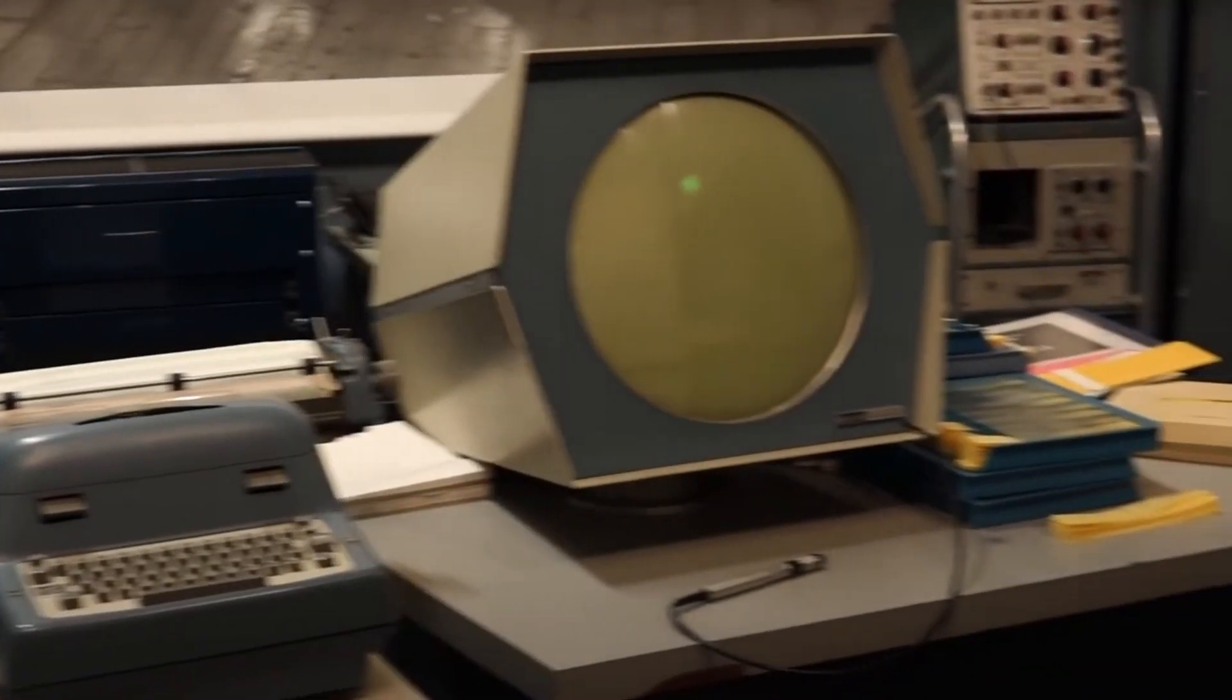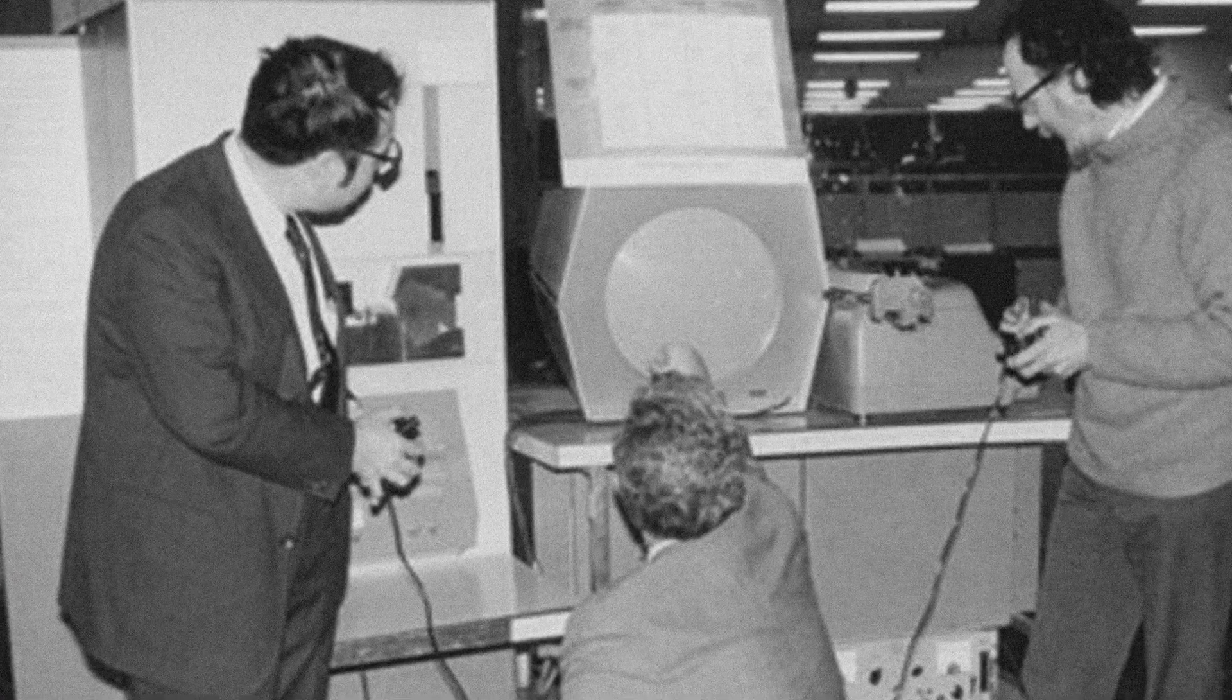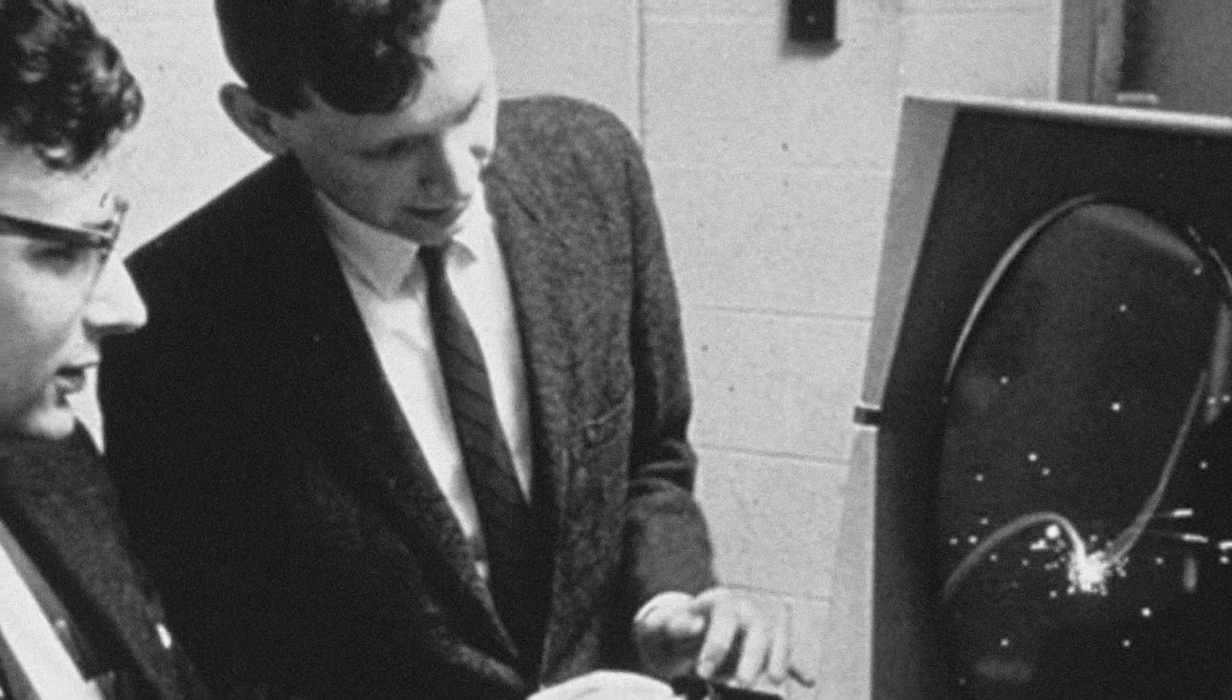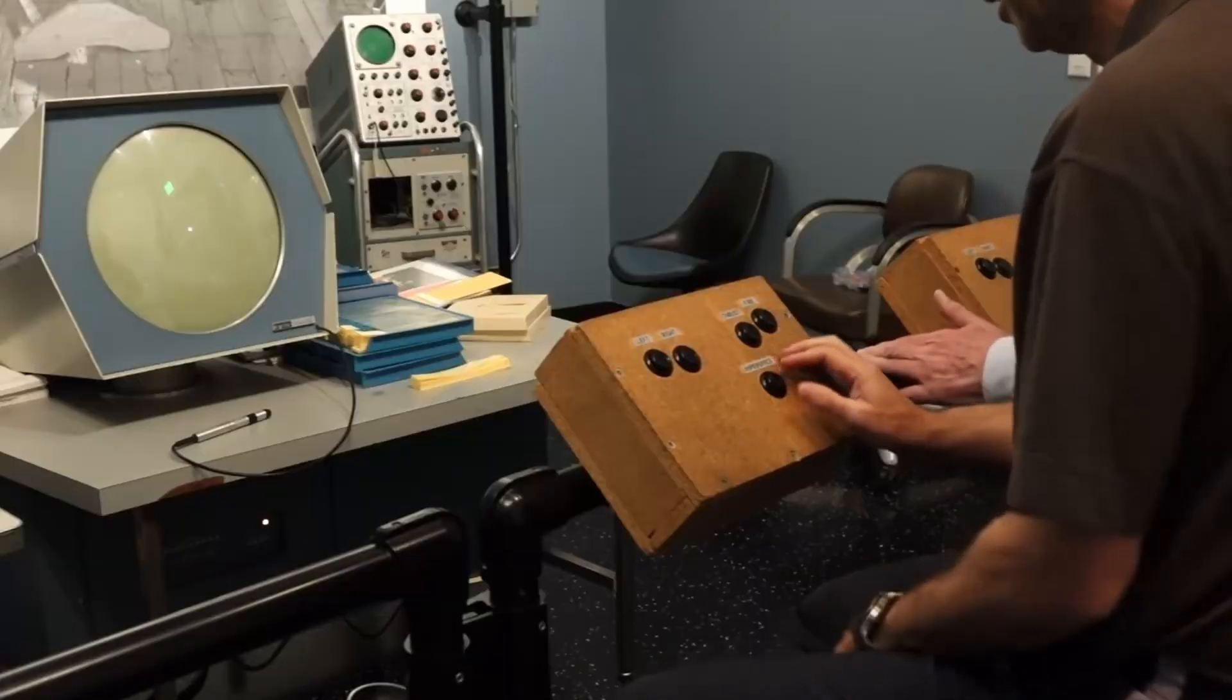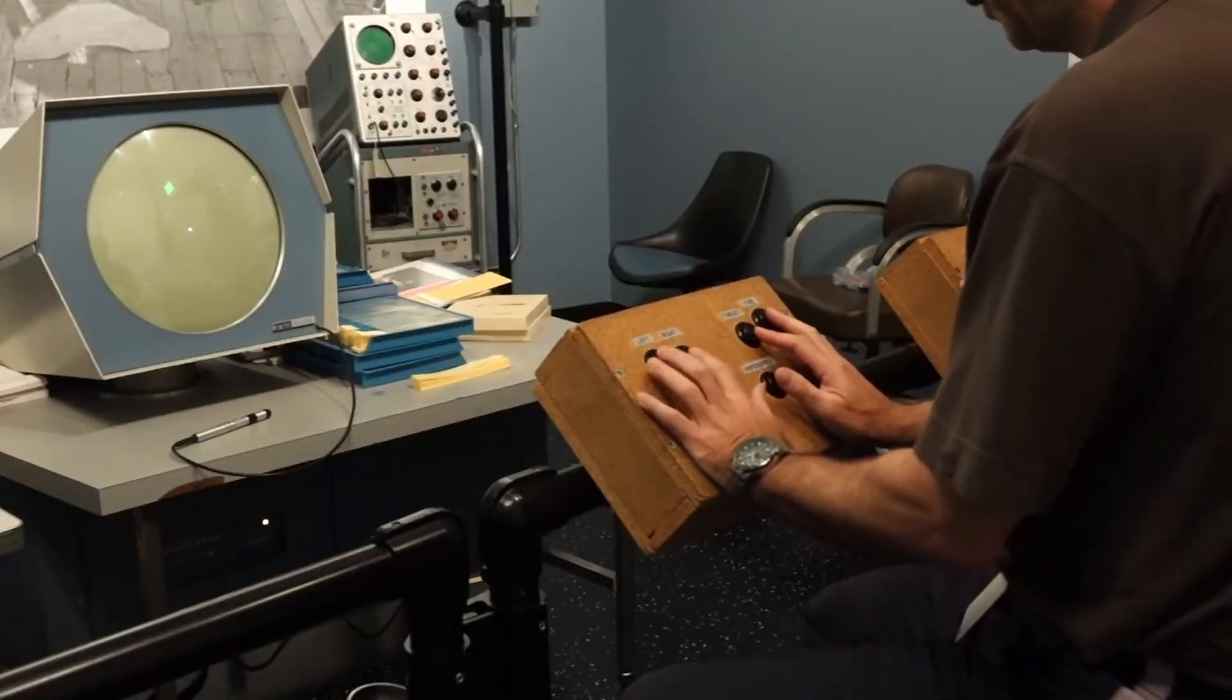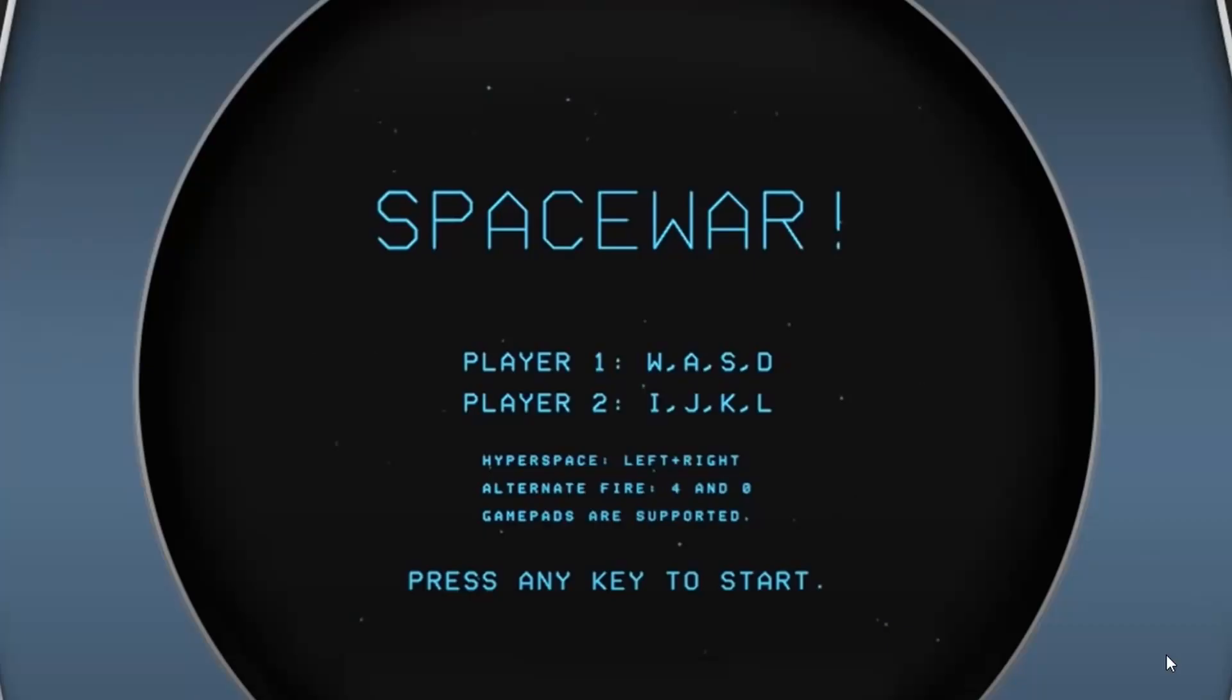Space War was made in 1962 by students of MIT and it quickly started circulating among other students and teachers. Atari released a remake of this game in the 70s also called Space War. I think it was a tribute to the game that started it all.